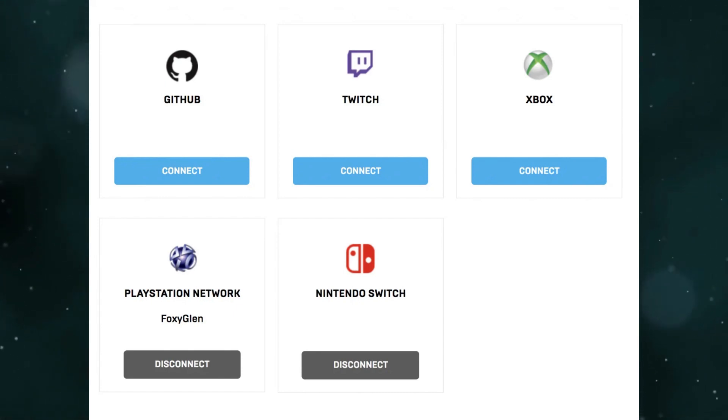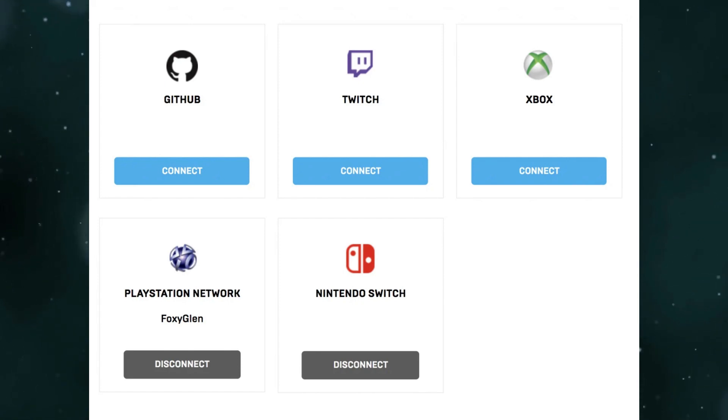Next, you will have to log in with your PSN ID credentials. If successful, you should now have both accounts linked together.